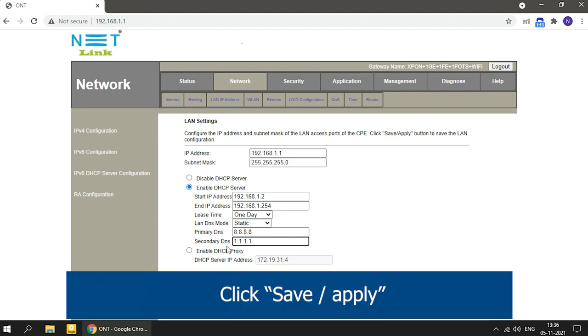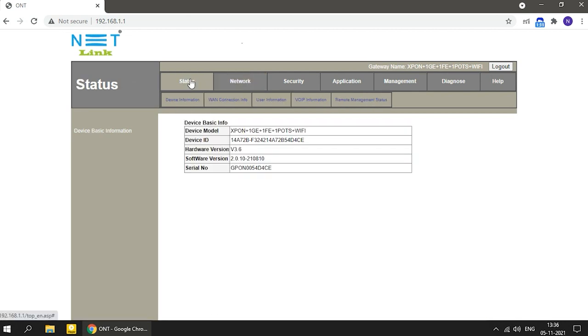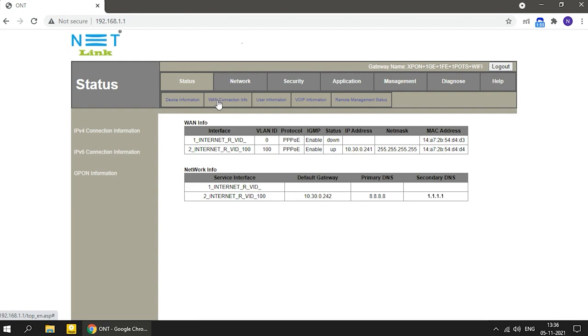Click save and apply. Now you can see the static DNS is configured.